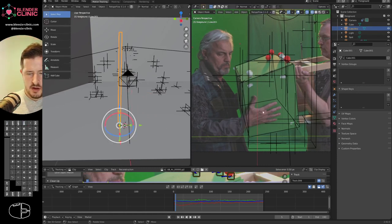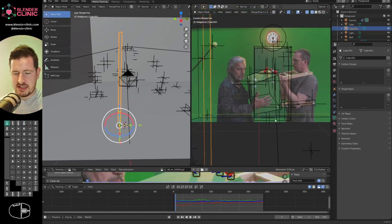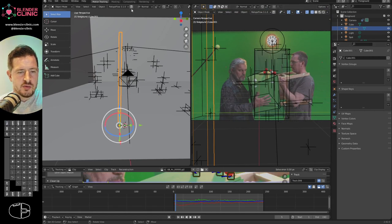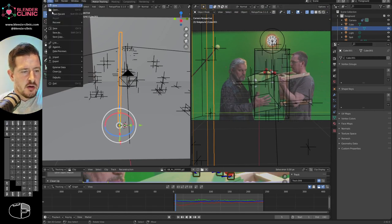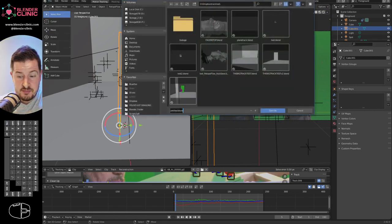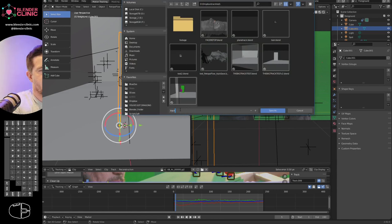I'll also add a simple cube, scale it down, and pull it up to create a pillar object. This pillar is going to get in front of our actor later in the shot, which we'll use to demonstrate occlusion compositing. Save the file as 'track test.'